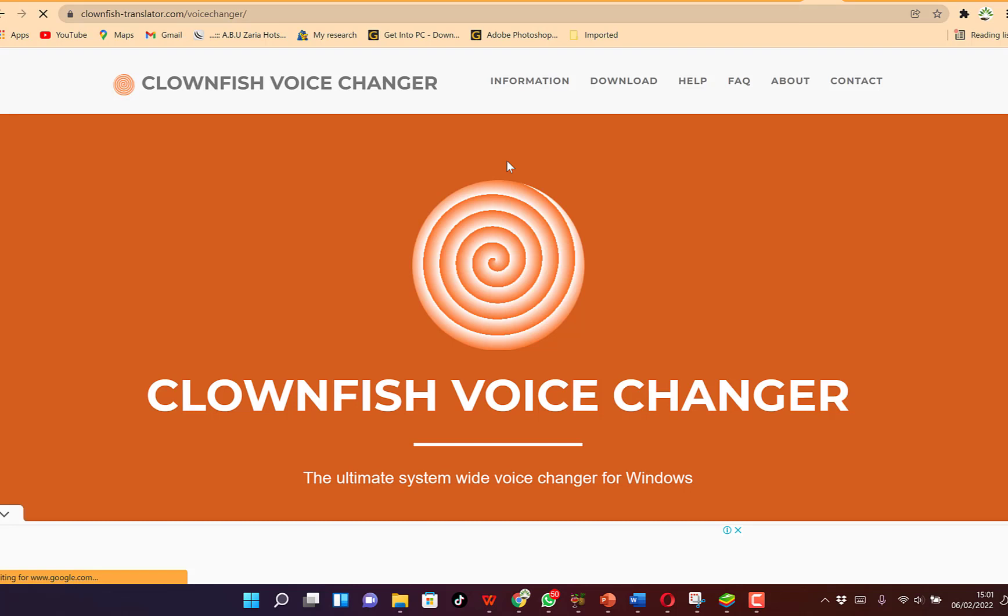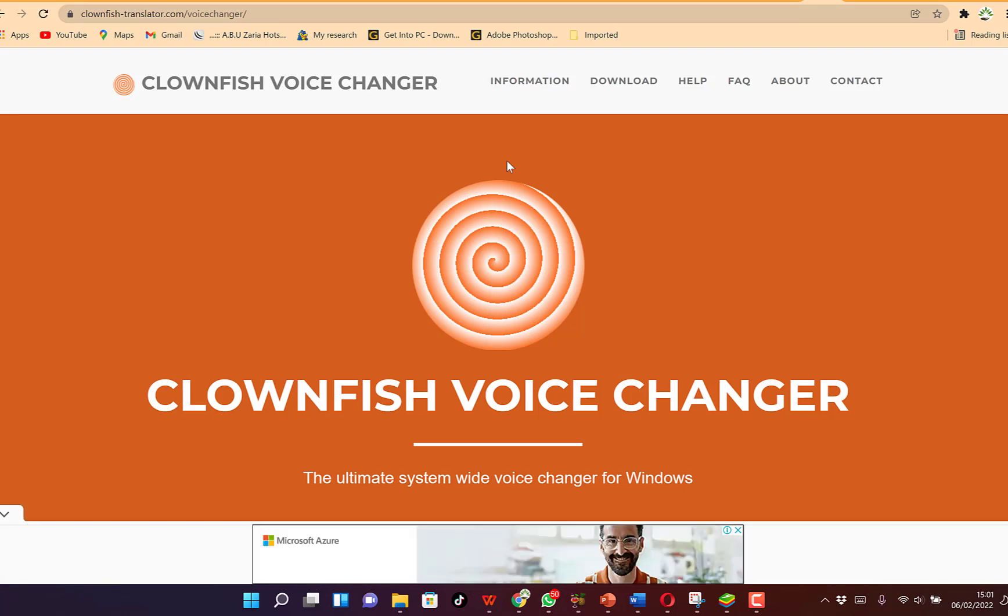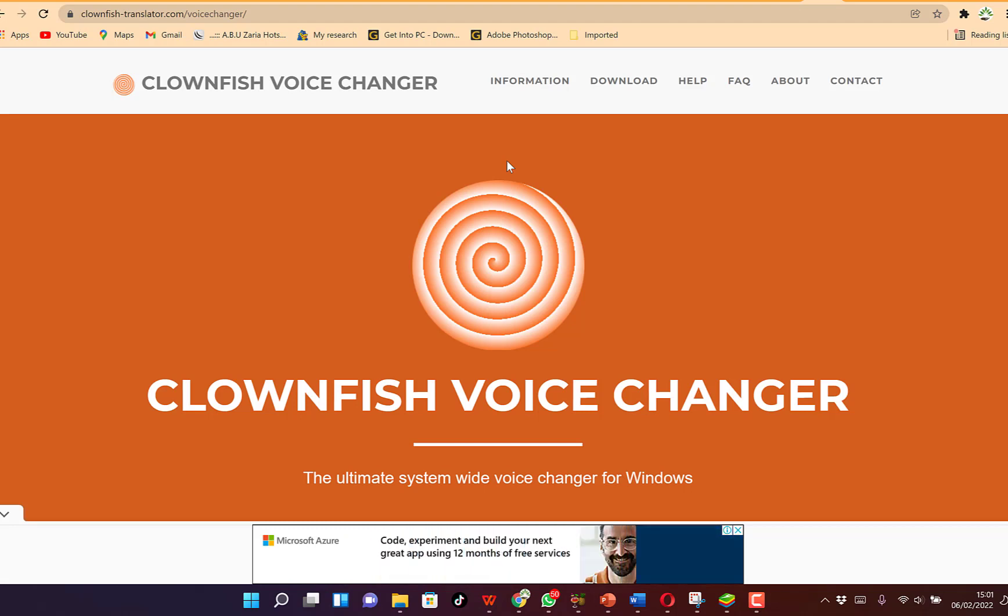In this short video tutorial, I want to share with you how to download and install a very fantastic voice changer.